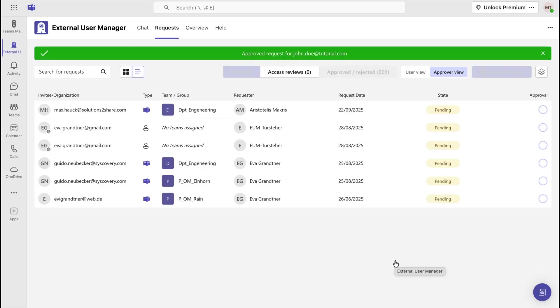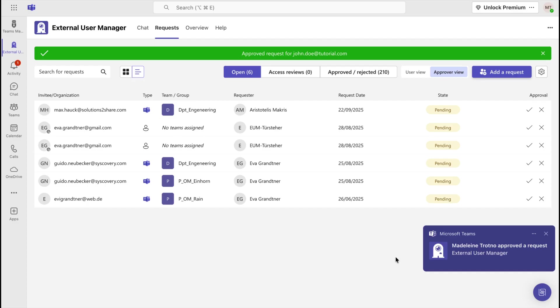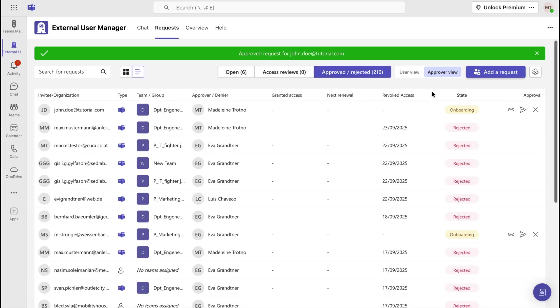If you now navigate to the Approved slash Rejected tab, you can view the status of the invitation.